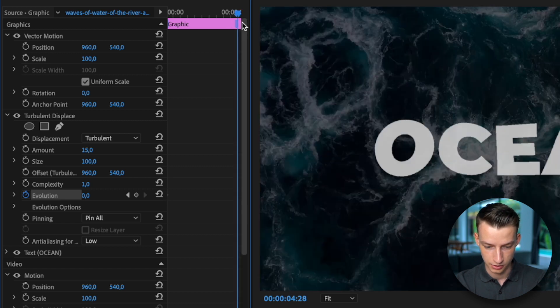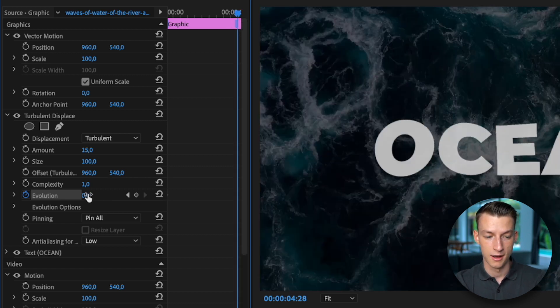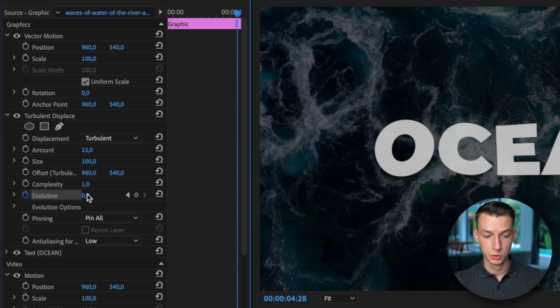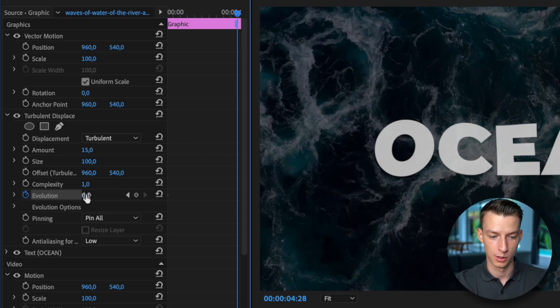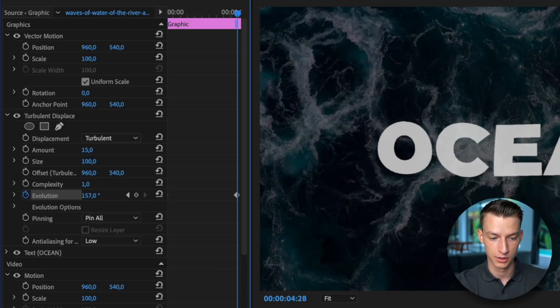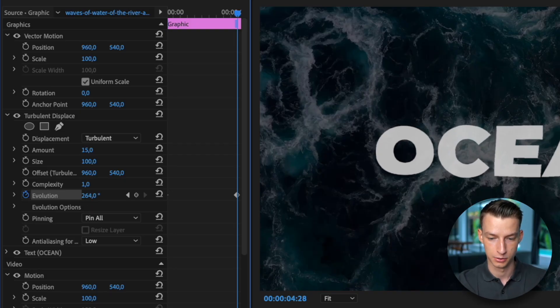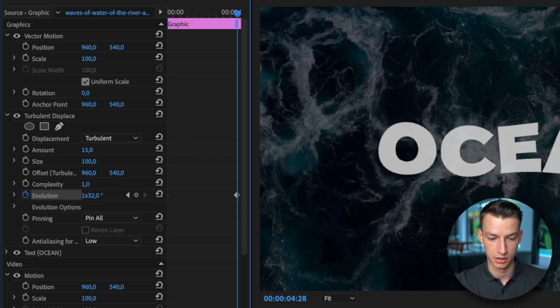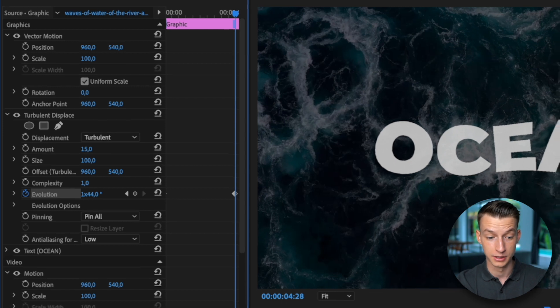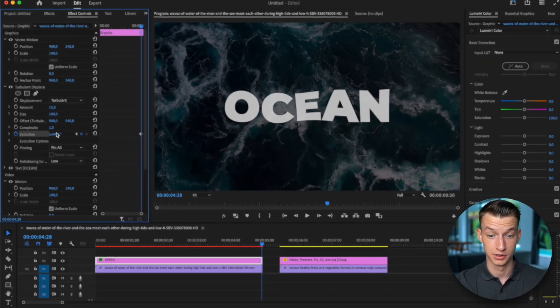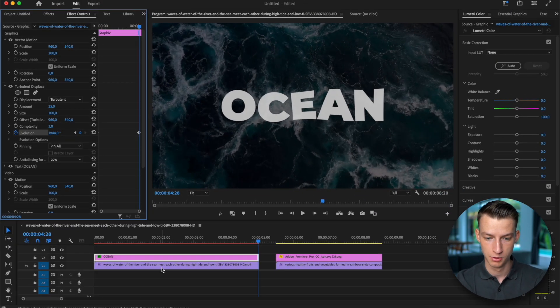So I'm just going to come here and now your evolution number, whatever you put this to, is going to determine how fast it's wiggling. So you can go ahead and pull this up to whatever number you want, try out what looks good for you.